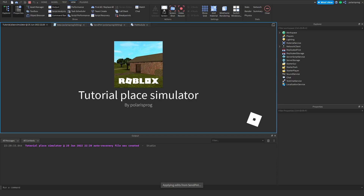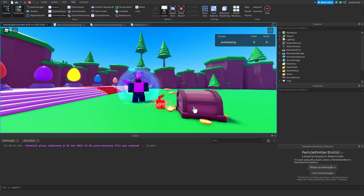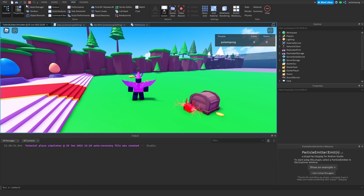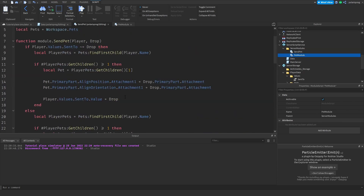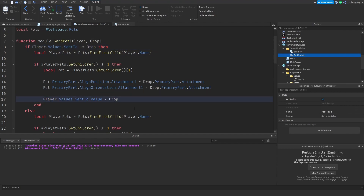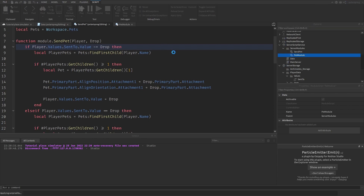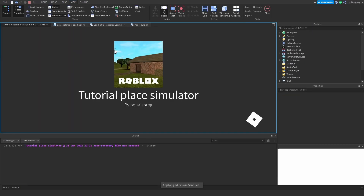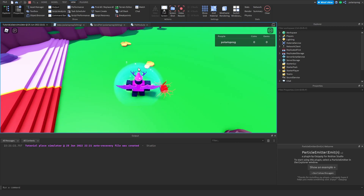Alright — I've got my pet. I'll send the pet, and as you can see the pet is sent, but the rotation is flipped — we'll fix that later. The issue is it doesn't send the pet back to me. The problem is I need to check player.values.sentTo.Value == drop rather than just drop. Adding .value in the condition, now it should work. I send the pet, press that again, and my pet is back. That works.